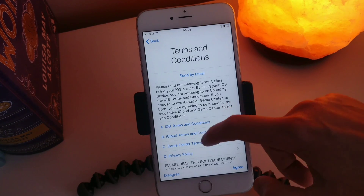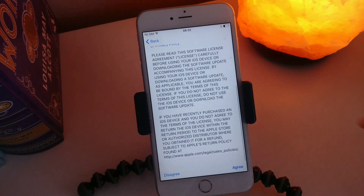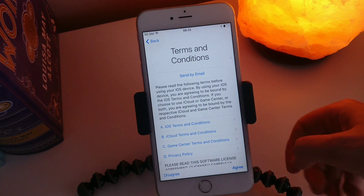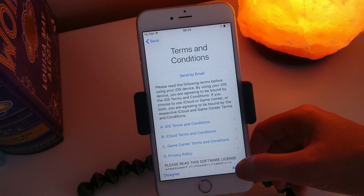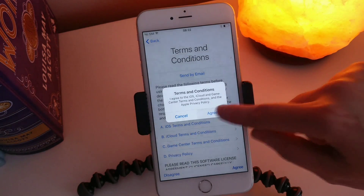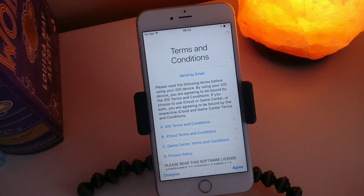And then in here it's going to ask you to agree or disagree to the terms and conditions. I'm going to agree, agree, agree.